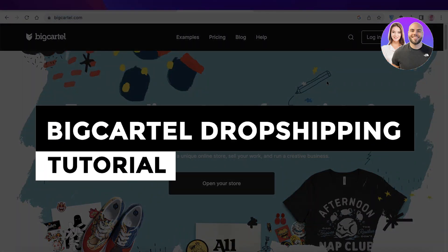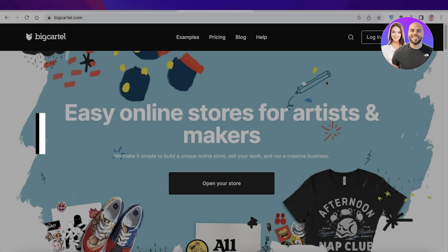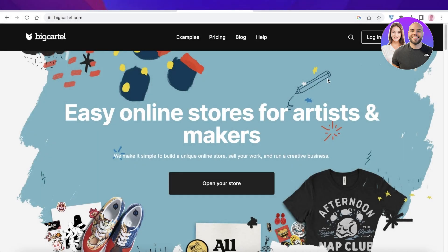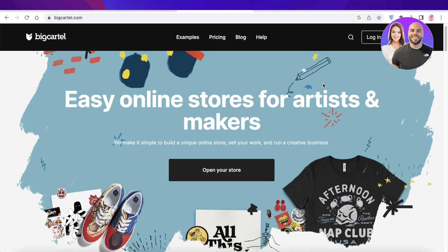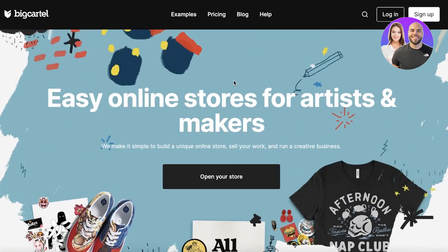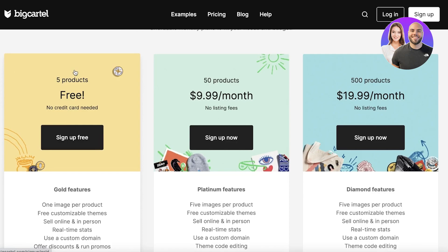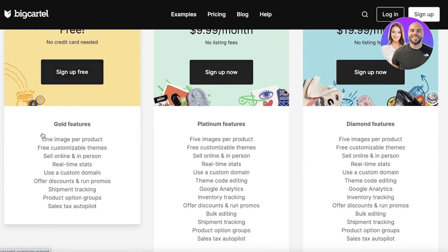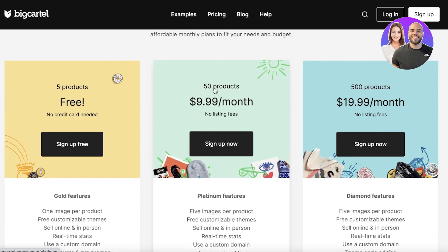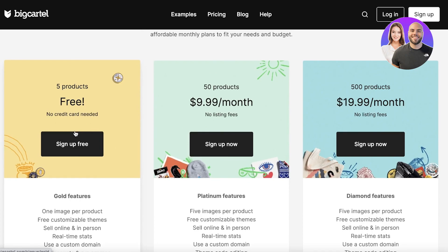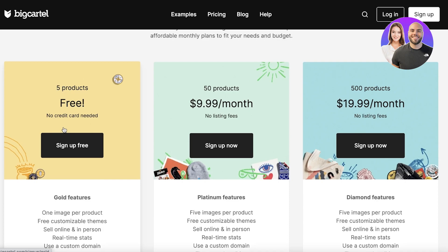Welcome back! Today we'll be taking a look at Big Cartel and how you can use this platform not only to create multiple different stores, but also how you can establish a drop shipping store on Big Cartel. To get started, head over to bigcartel.com. With Big Cartel, you have a free version where you can sell up to five products with no credit card required, a single image per product, free customizable themes, online selling, and real-time stats. Although this is a great way to get started, it can only work with very specific niche stores — like stores selling trending TikTok products with only two to three products.